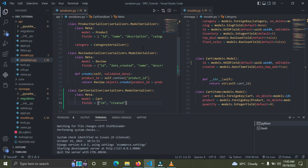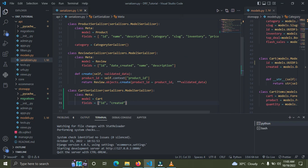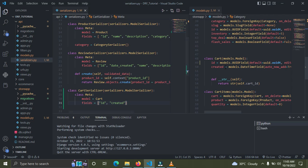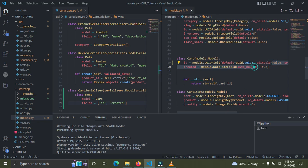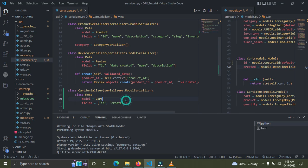Right now I already have my serializer created, but we don't need the 'created' field here. Whenever we create a new cart, the created timestamp is going to be automatically set for us — it's a DateTimeField with auto_now_add, so the time it was created is added automatically. We don't need to put it in manually, so I'm going to remove that field now.